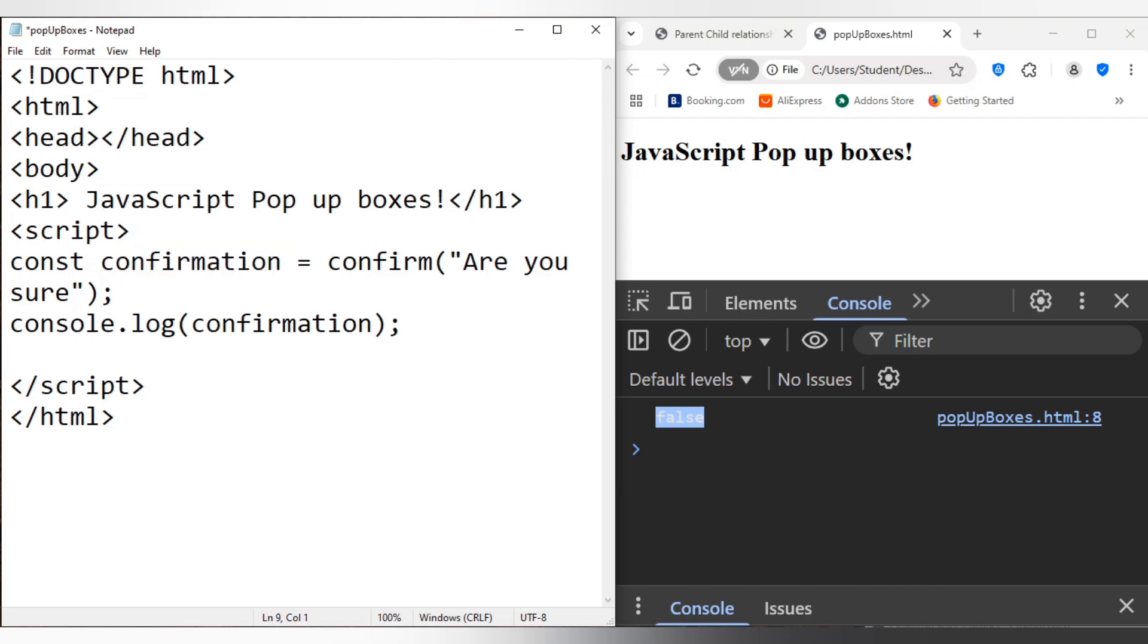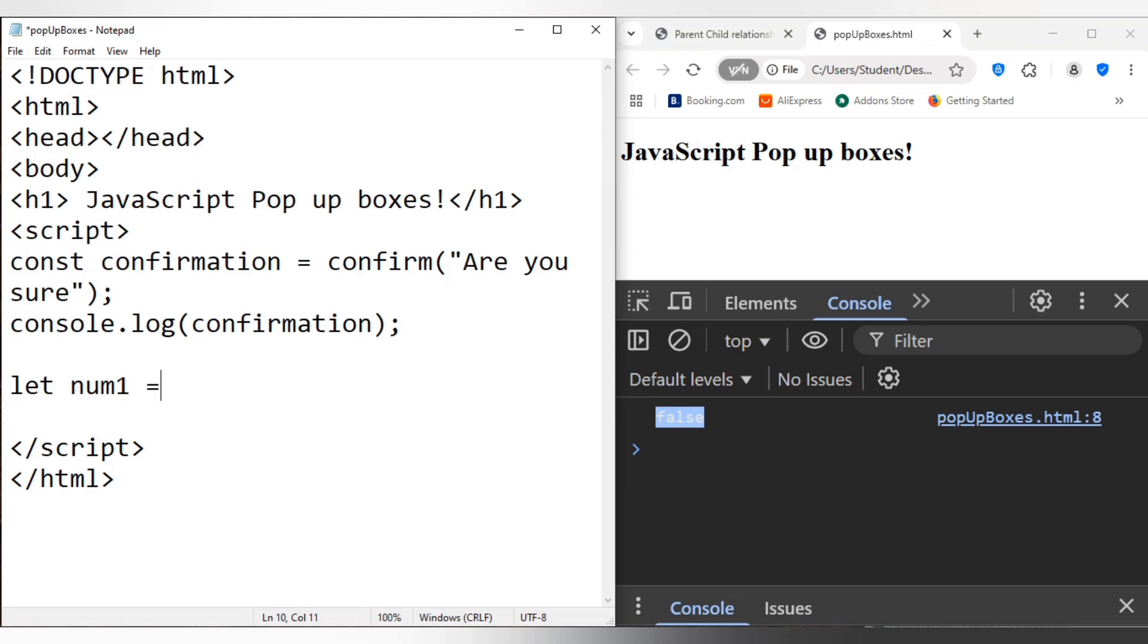And of course there's another one that exists: a prompt, of course. And I think I can just use this to make a calculator. So for example, let num1 equal to, and I'll have to go, excuse me, prompt. Okay, so please enter number 1.